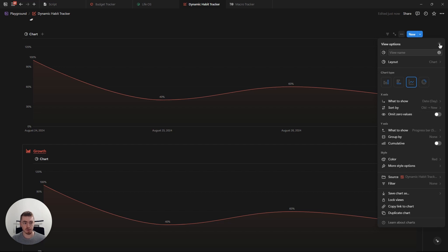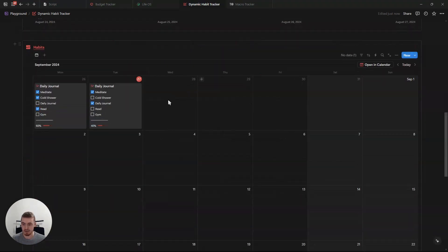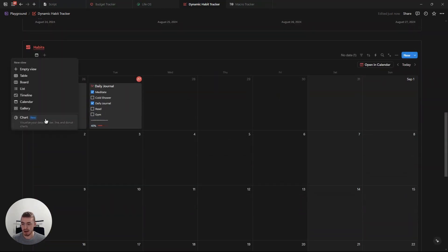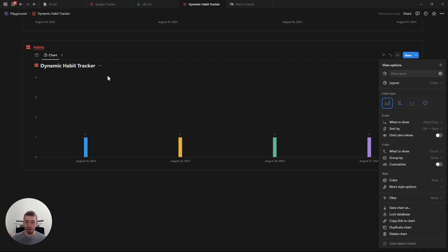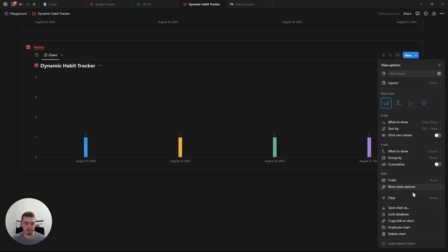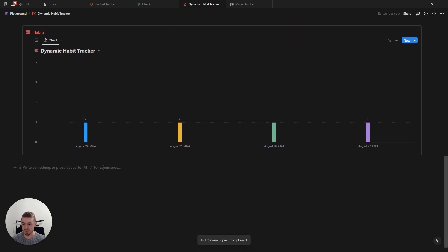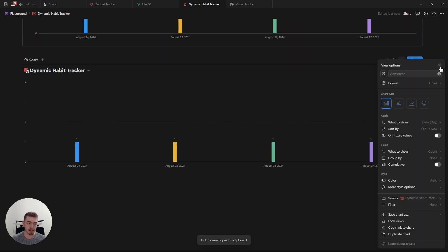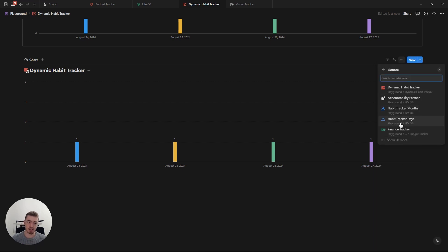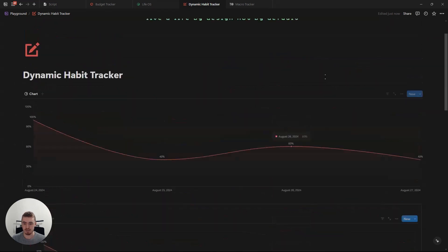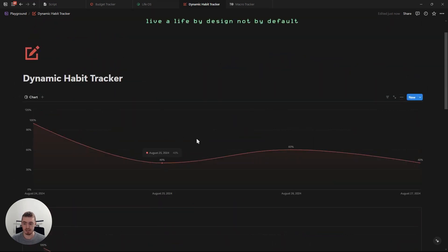This is a linked view database, which is why we can create the source. If you go into the database and add a chart directly, you won't have the source option because it's not a linked view database. But if you click on copy to linked view and then paste it to create a linked view database, you do have the source option and can change it to whatever database you want — in this case, it's relating to that dynamic habit database.